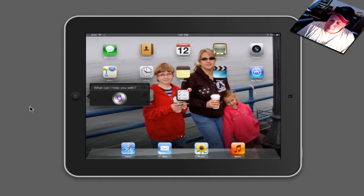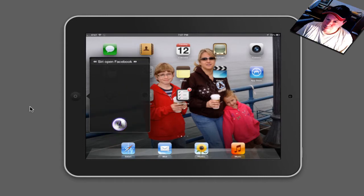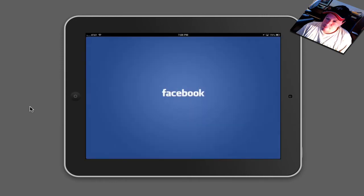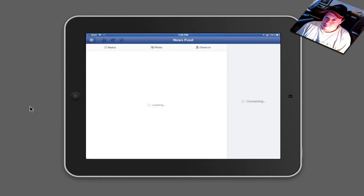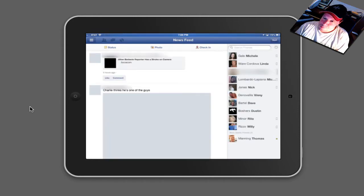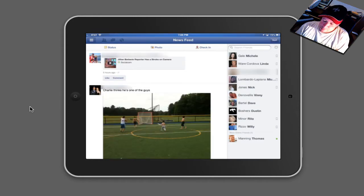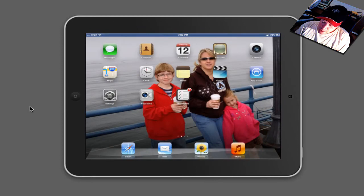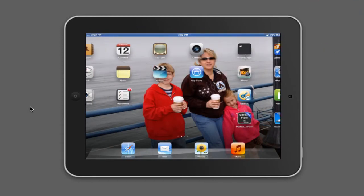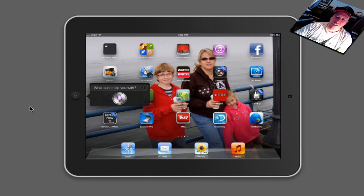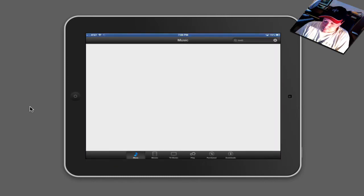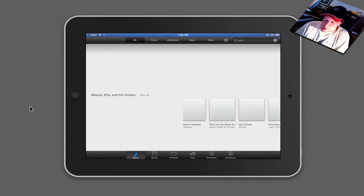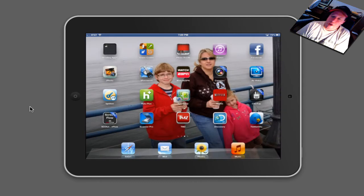Siri, open Facebook. And your app opens up. Let's try it with something else. Siri, open iTunes. That is pretty cool. Well, I think you get the picture.